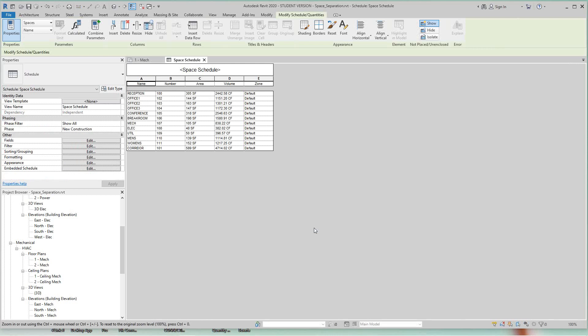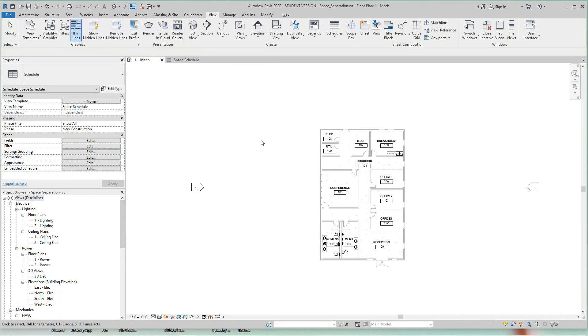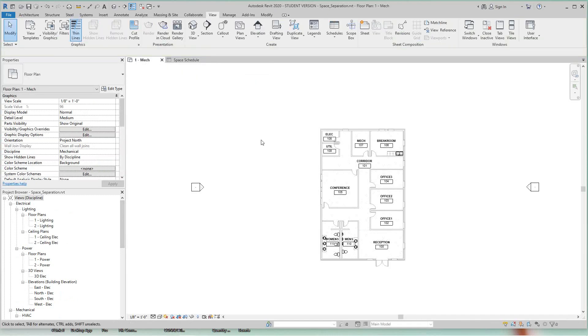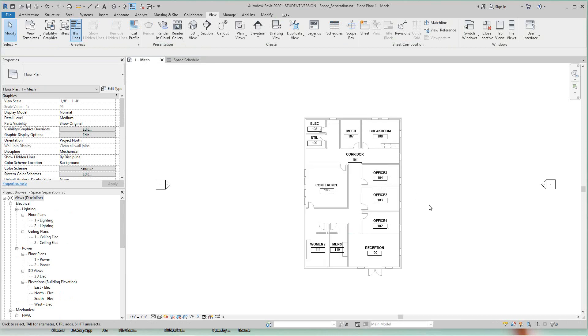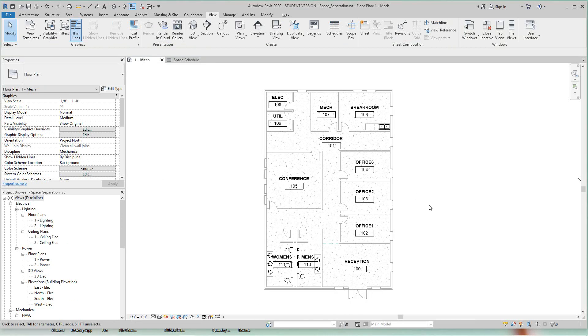So let's go back to our floor plan view. And now let's get started here. Space separation means you want to take a space and divide it into multiple spaces. Why do we want to do that? It has to do with zones. Think of heating and cooling within a building.